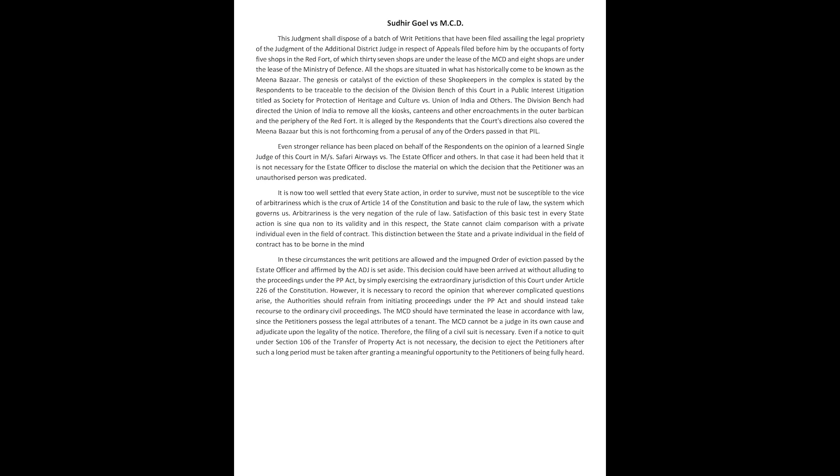However, it is necessary to record the opinion that wherever complicated questions arise, the authorities should refrain from initiating proceedings under the PP Act and should instead take recourse to the ordinary civil proceedings. The MCD should have terminated the lease in accordance with law since the petitioners possess the legal attributes of a tenant. The MCD cannot be a judge in its own cause and adjudicate upon the legality of the notice.